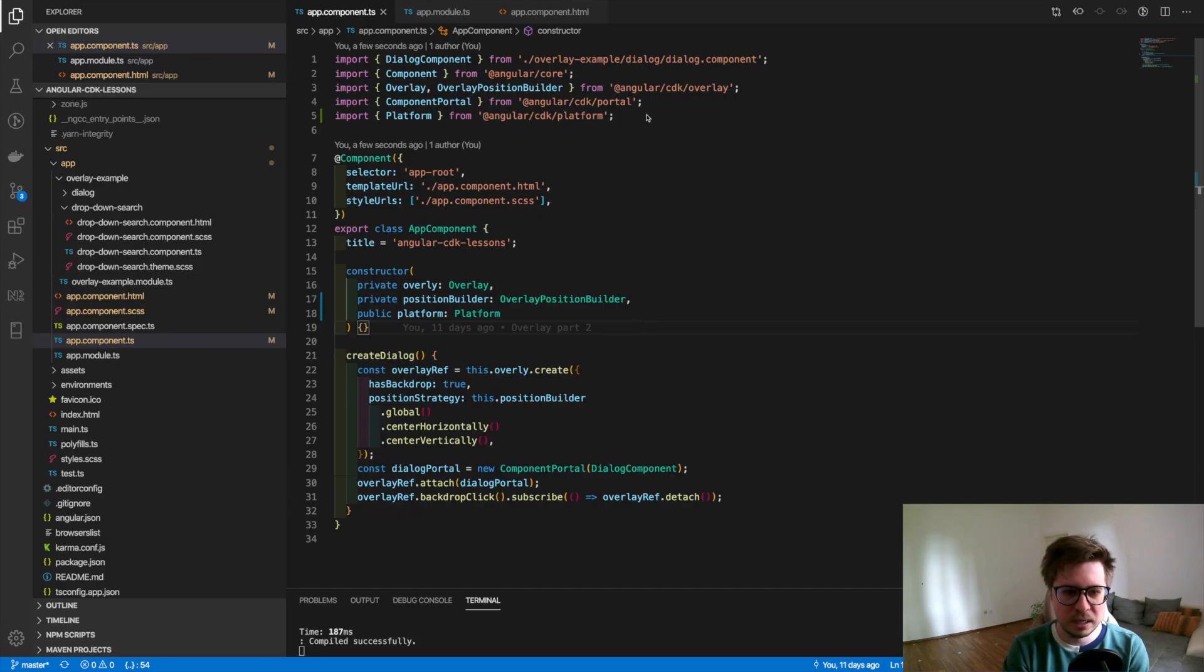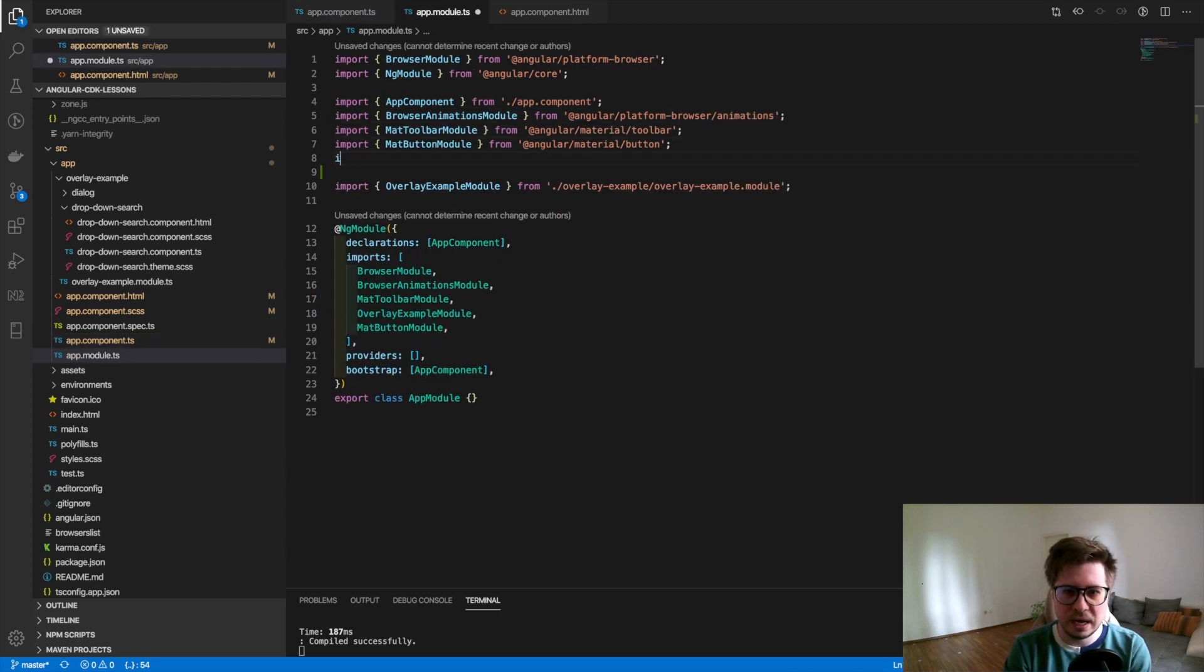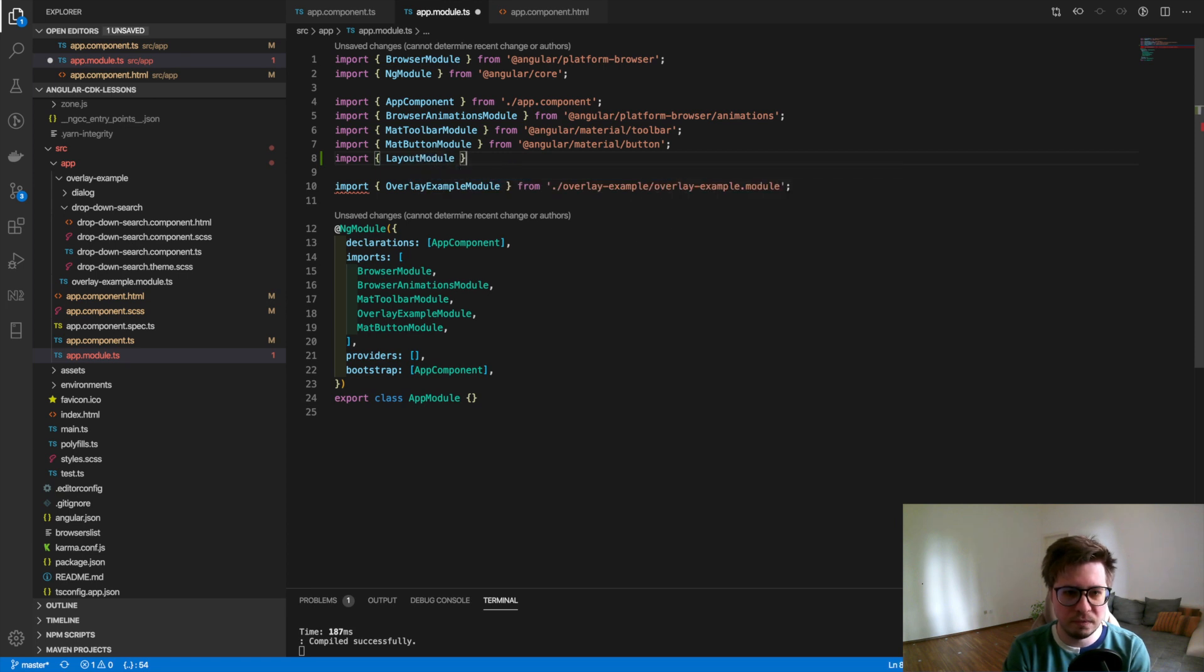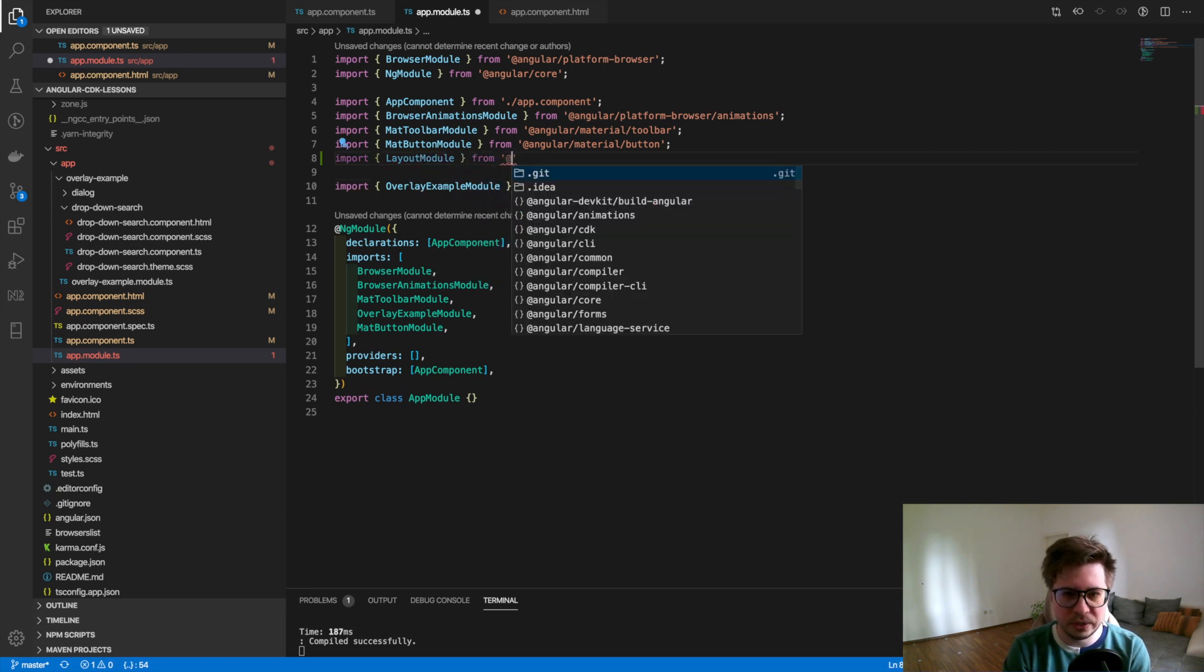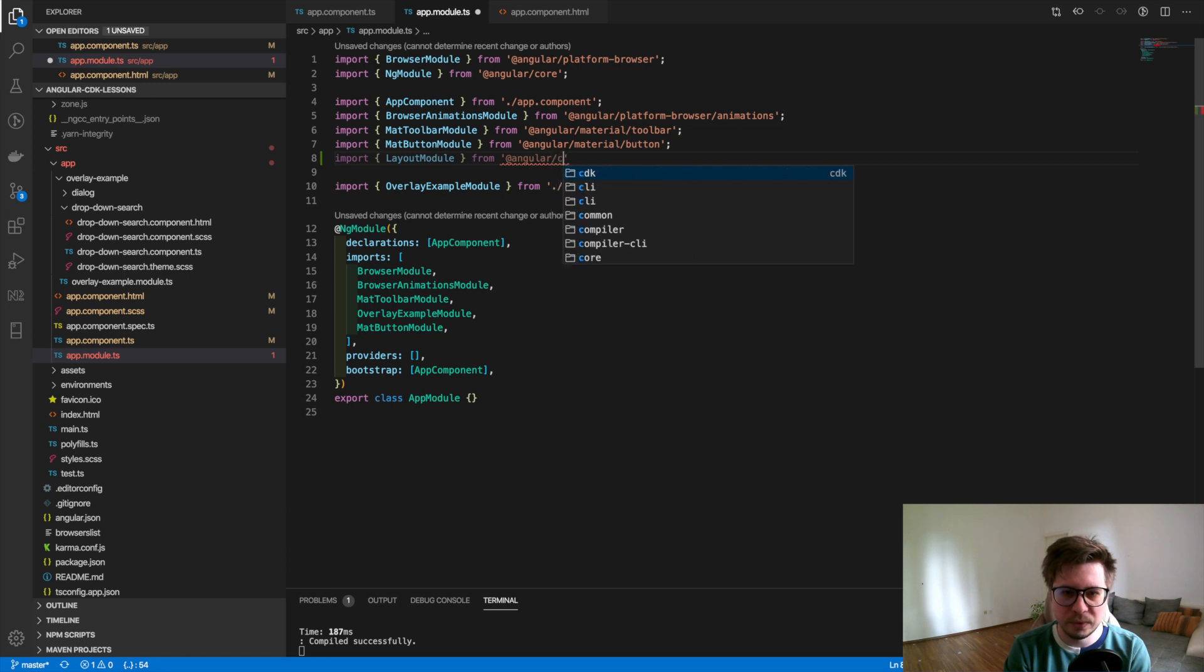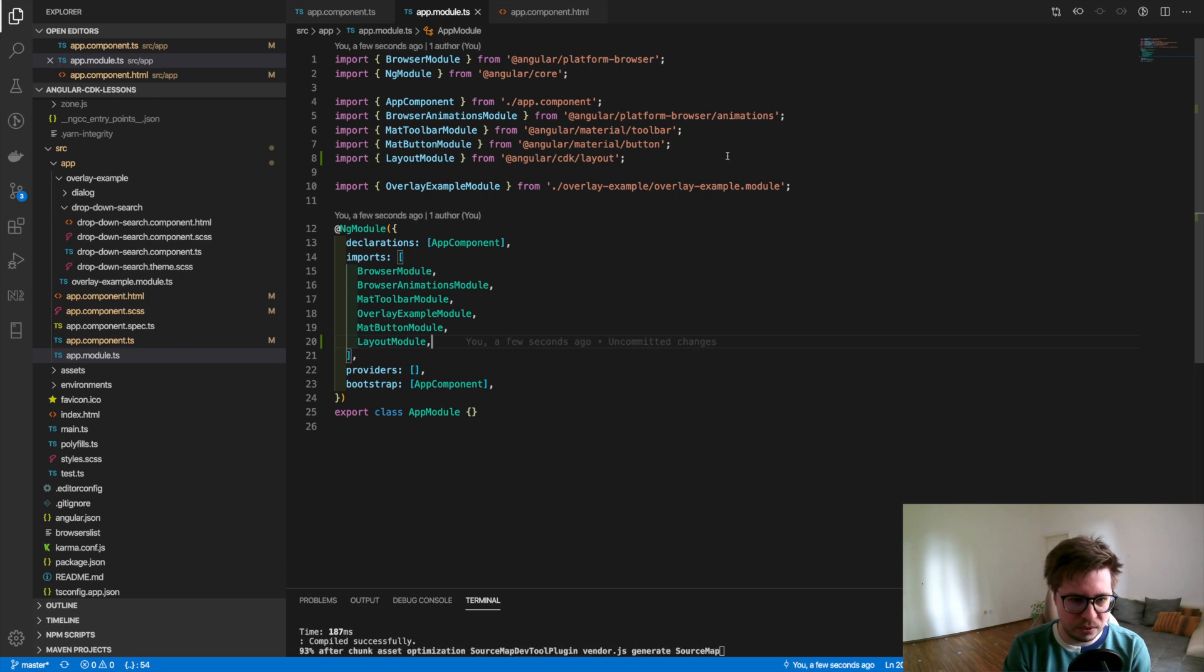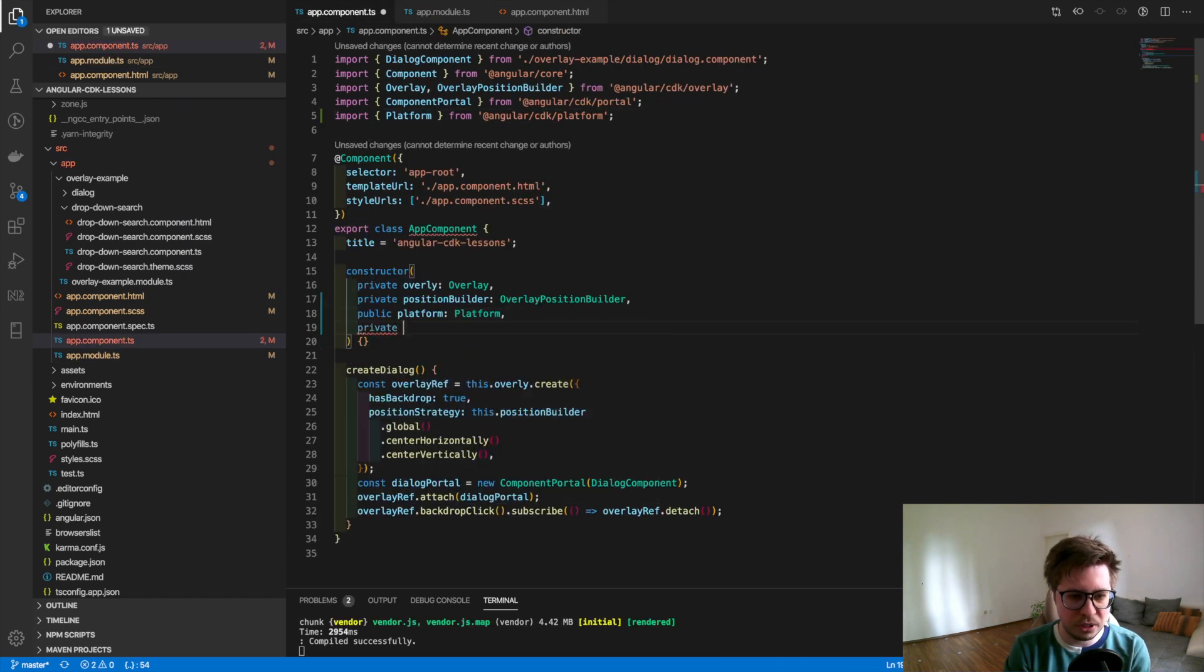All right, so let's do this. The first thing I have to do is import the module called layout module from Angular Material's CDK as well. Here we go, and I have to import this in our module.